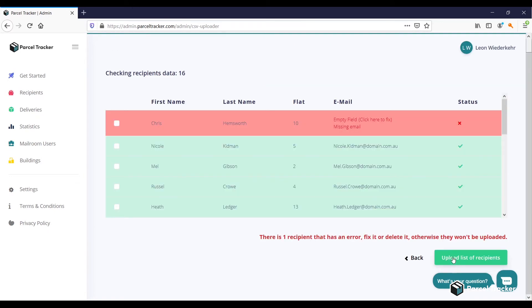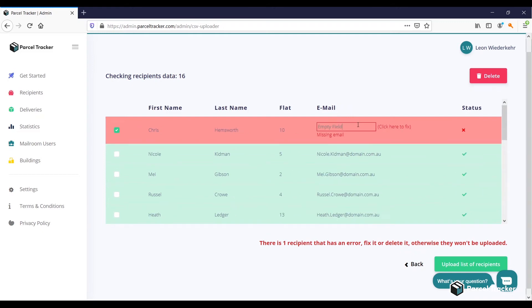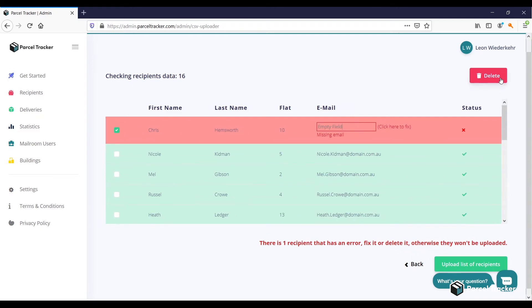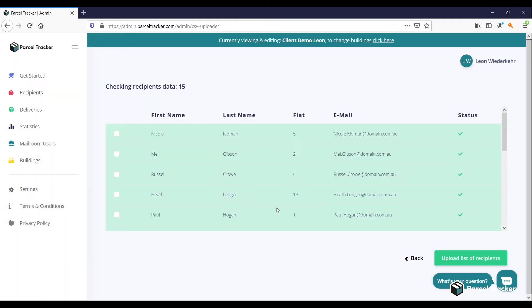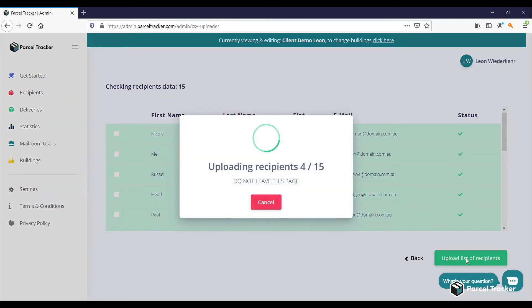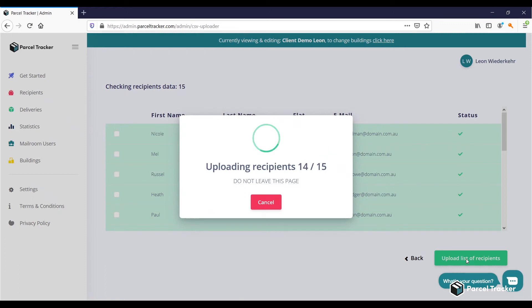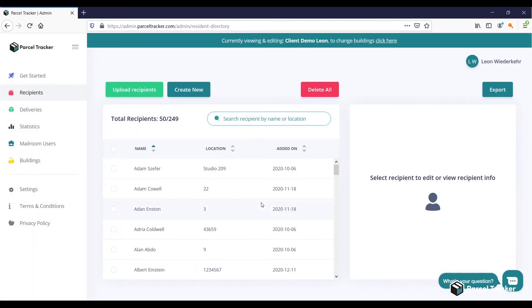We can see there is one error. Chris does not have an email. You can either delete that recipient, or you can add the email. Now, click on Upload List of Recipients, and you can see the recipients have been successfully added.